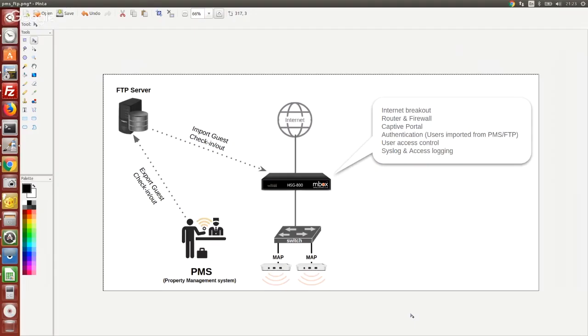Traditionally this requires the captive portal solution to integrate with the hotel PMS using their API, but many PMS systems charge very high licensing costs for using their API.